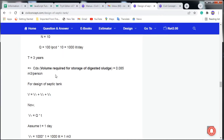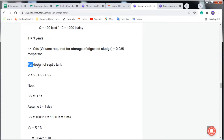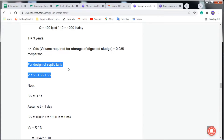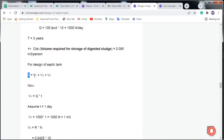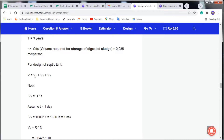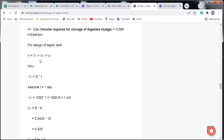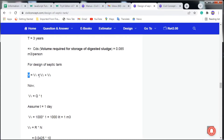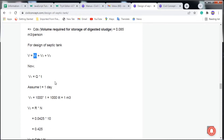For the design of the septic tank, the total effective volume equals V1 + V2 + V3. We will calculate each component step by step. First, V1 = Q × T, where Q is the discharge and T is the detention time.